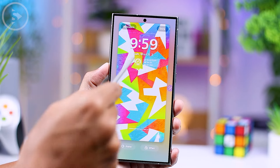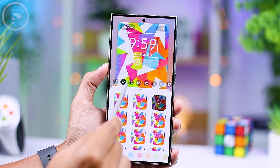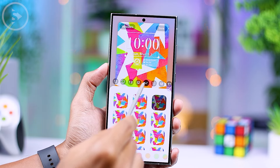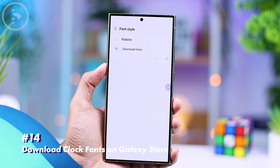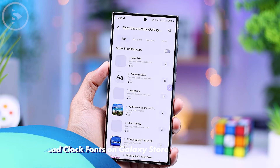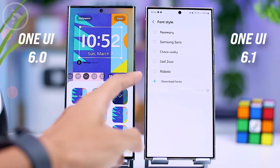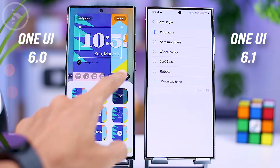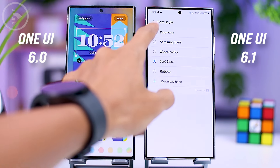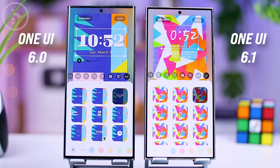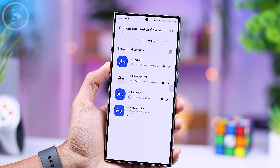In One UI 6.1, there are slight improvements to the lock screen display compared to the previous version. You now have the option to change the font display on the lock screen to another font available for download via the Galaxy Store. This feature is only available on One UI 6.1 and not available in previous versions. If you have previously downloaded a font from the Galaxy Store, you can use that font for the clock display on the lock screen.